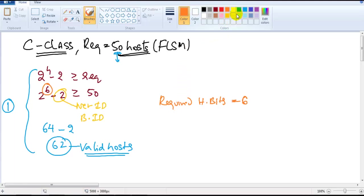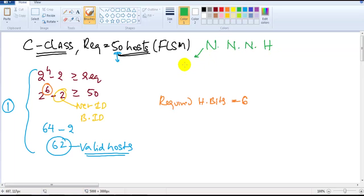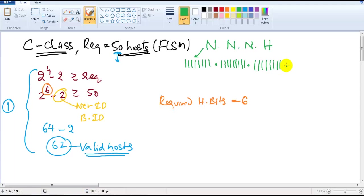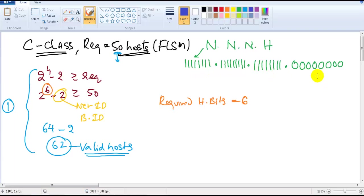The power value we obtained — 6 — becomes the required number of host bits. In C-class, by default there are three network portions and one host portion. Written in binary, that's twenty-four ones for the network and eight bits for the host. So there are eight host bits by default, and we only need six of them.